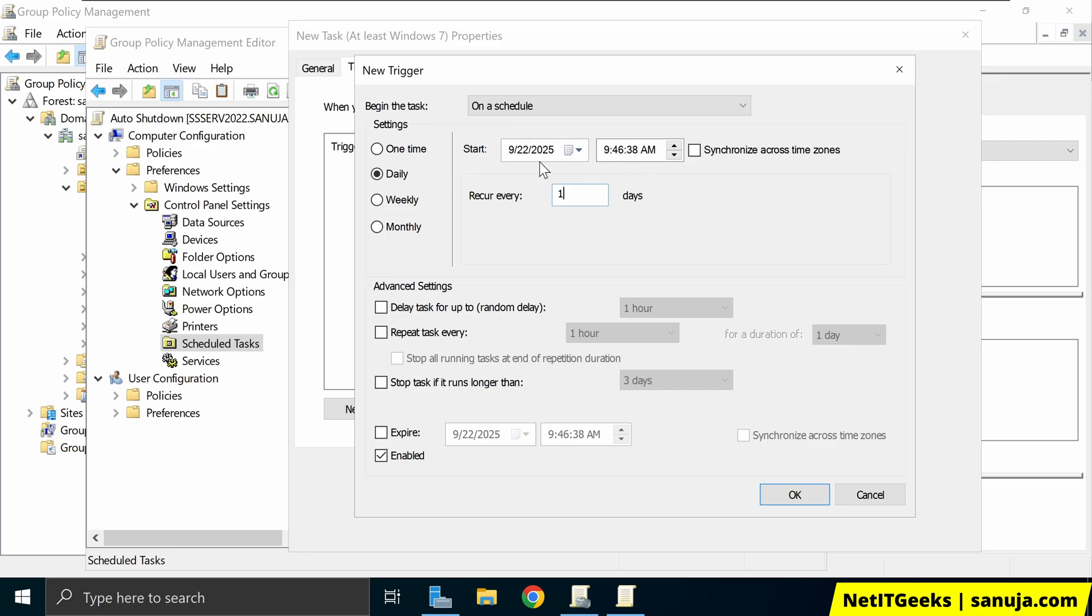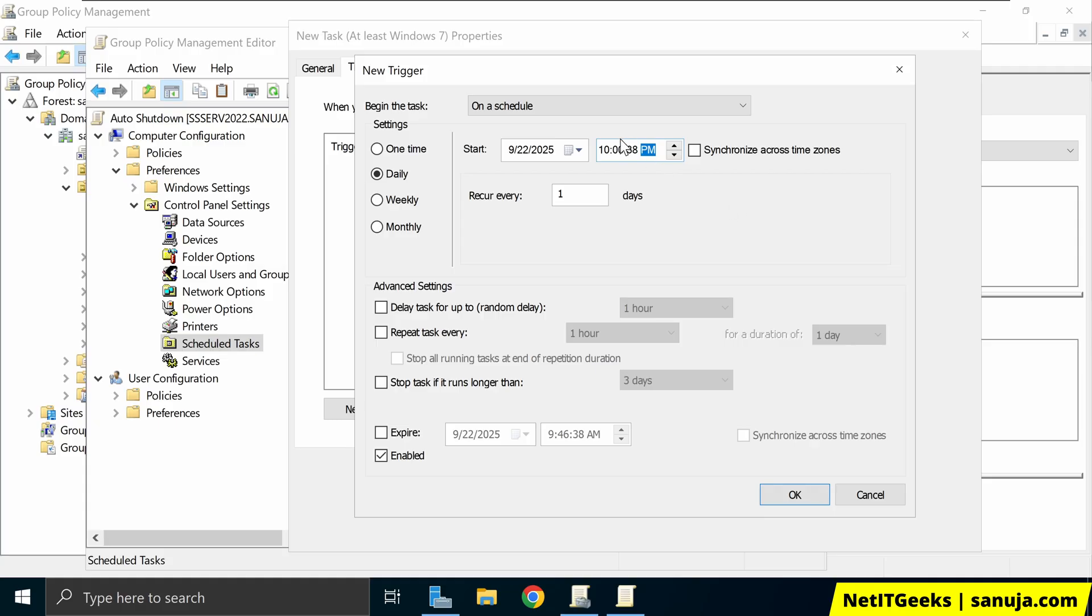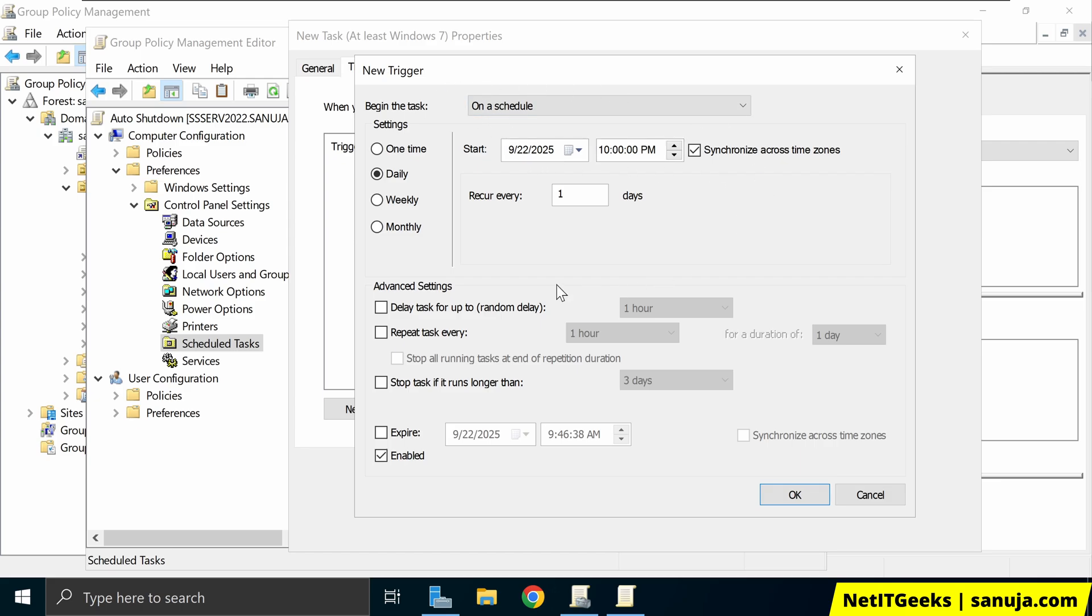And you can select the start time. So I'll just put 10 PM, for example. So let's say when everybody went home for sure, it'll trigger this task. And we can also do synchronize across all time zones. If you have company people across the country, you can select that option. And once this is set up, we're going to now click OK.